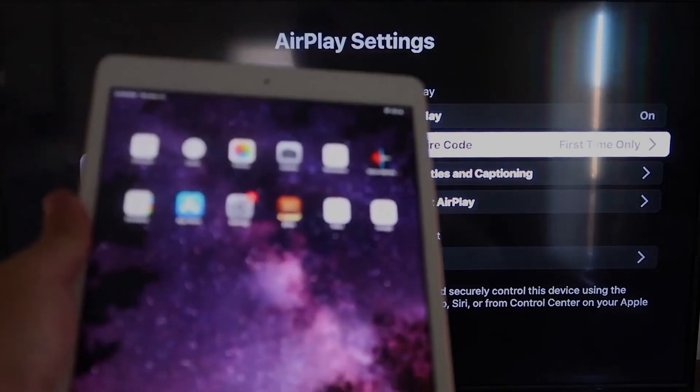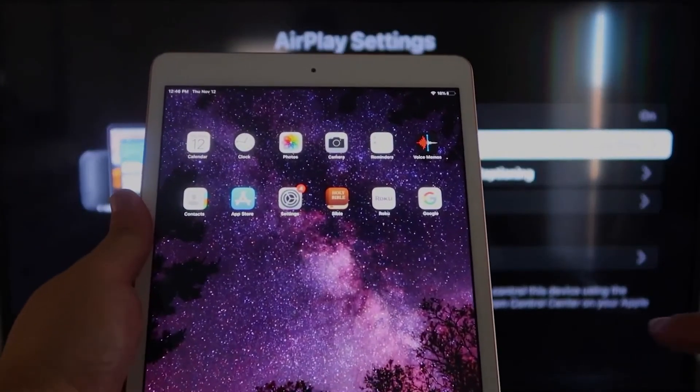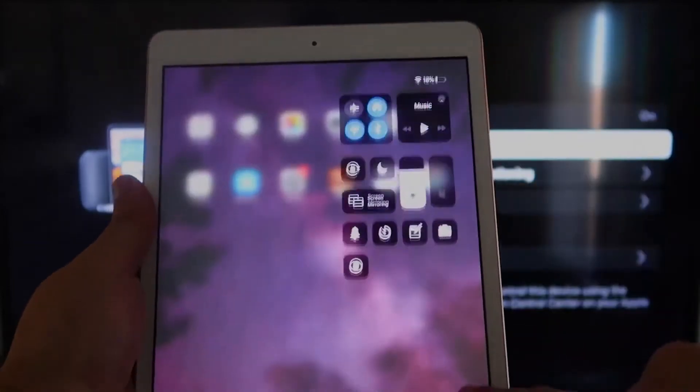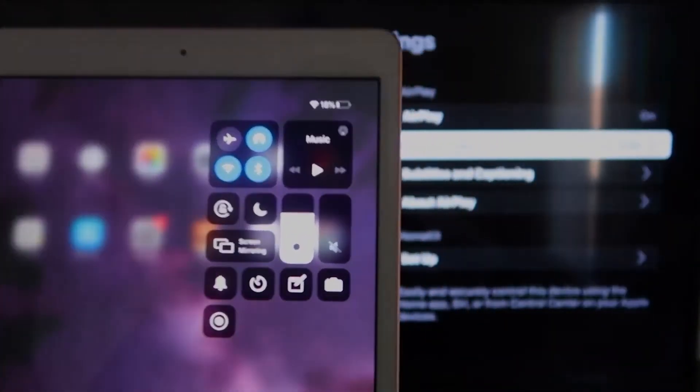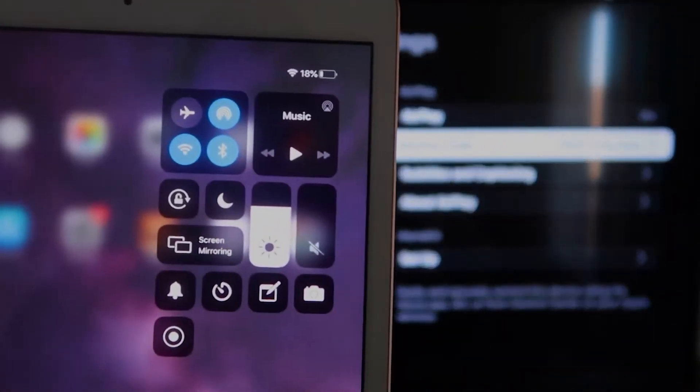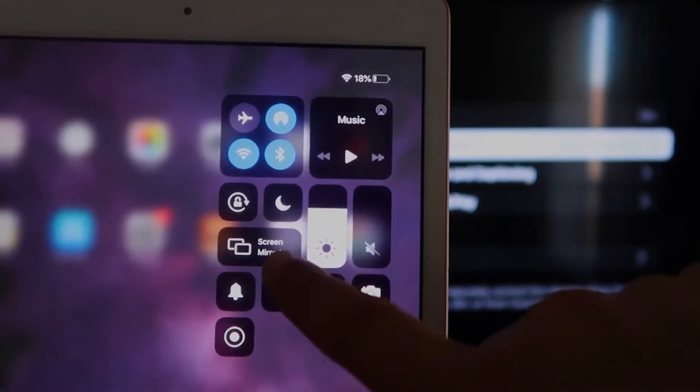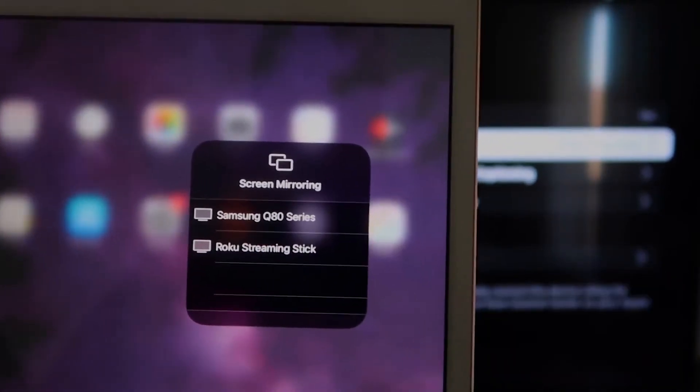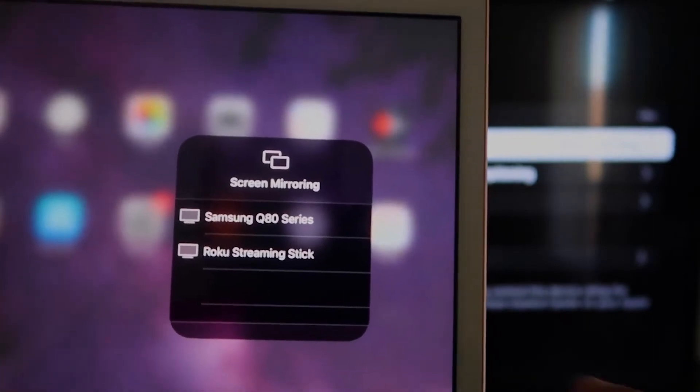okay, we're going to go over to our iPad here, and on the top right corner, you're going to swipe down, and it brings up this menu icon here, and you'll see where it says screen mirroring. You'll tap on that, and then right away,